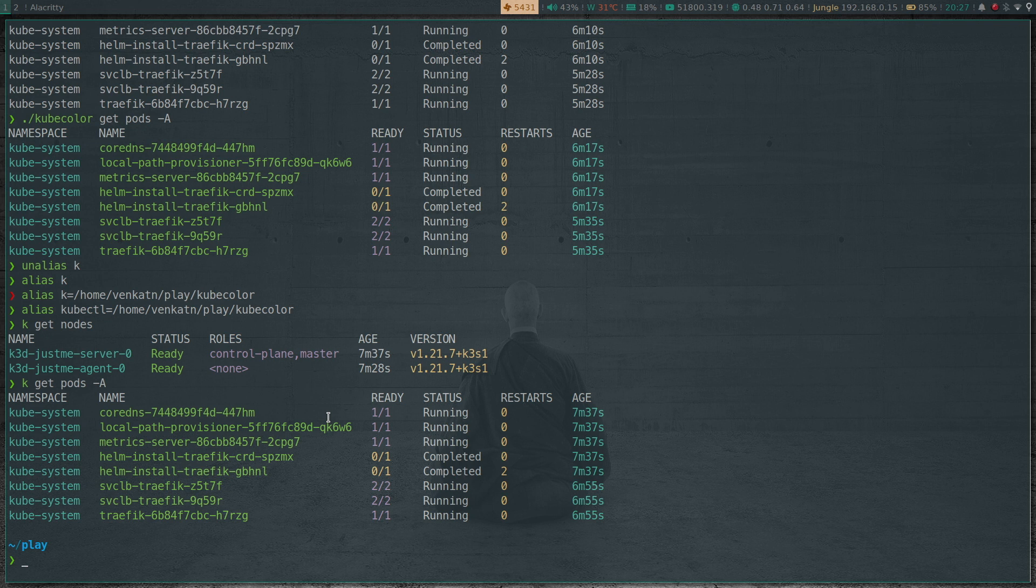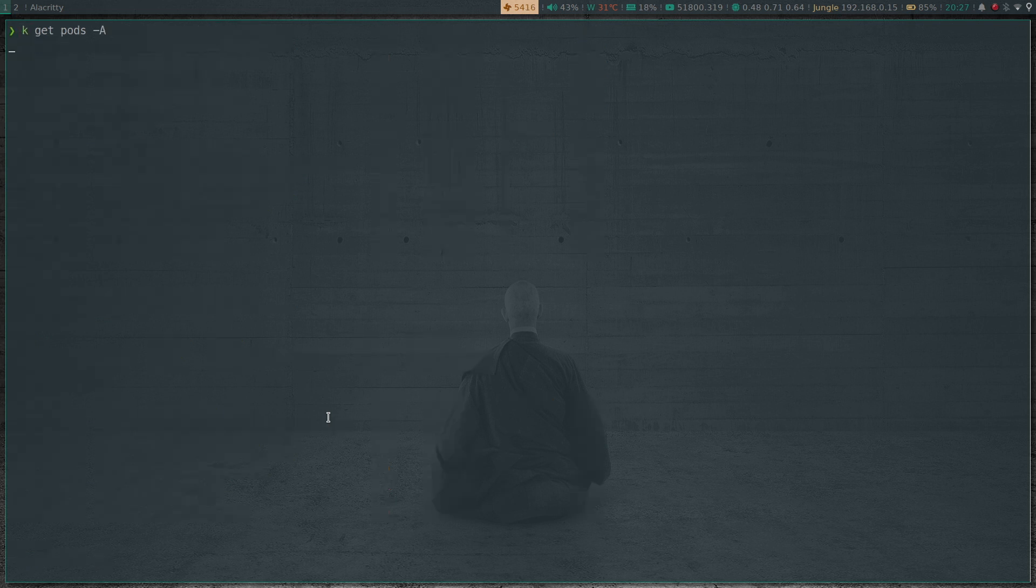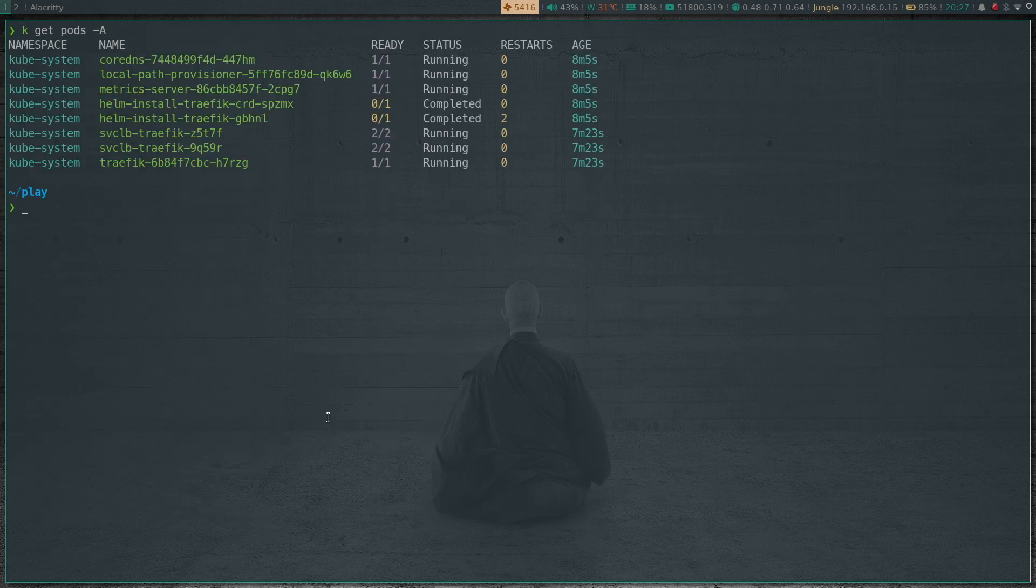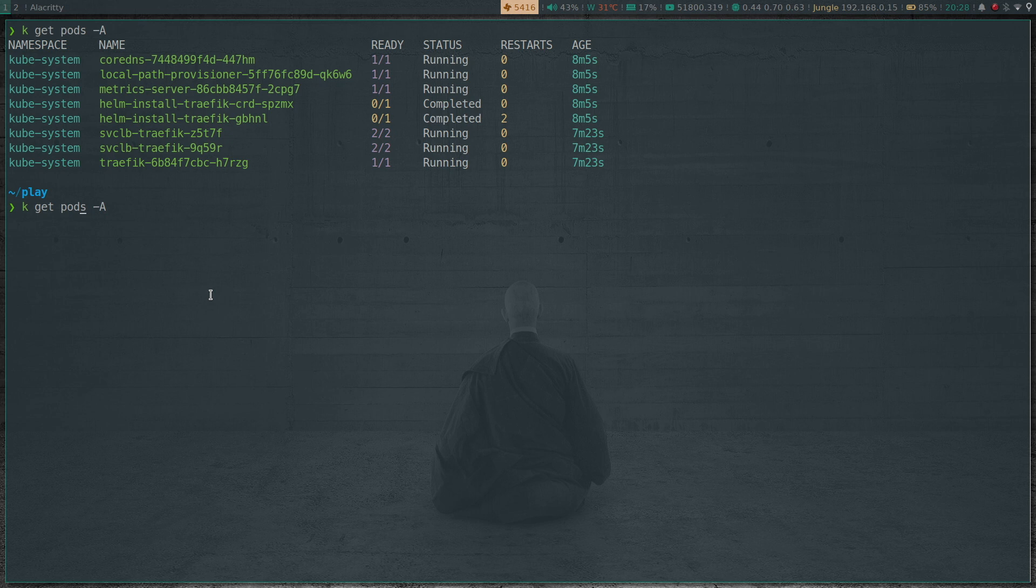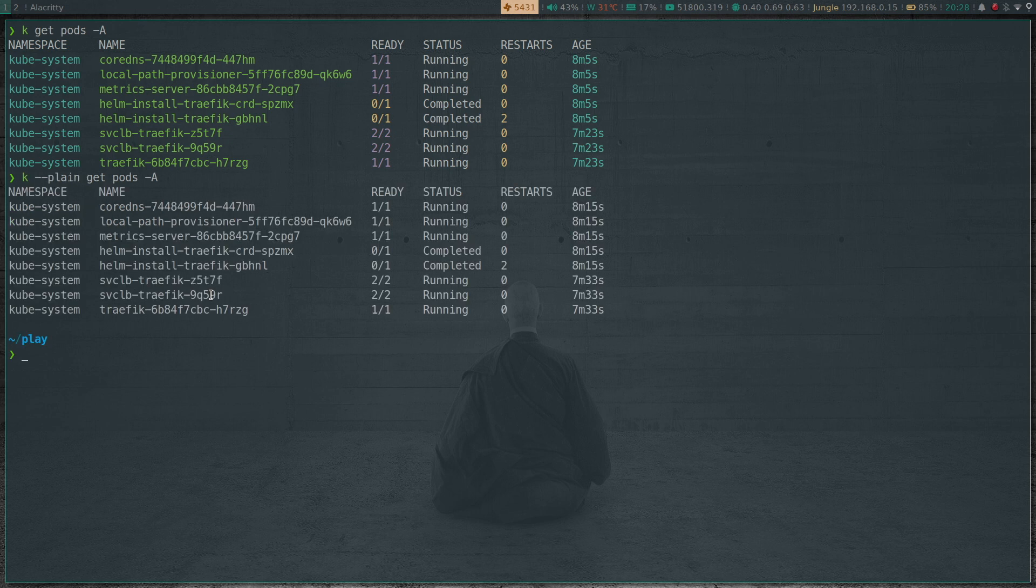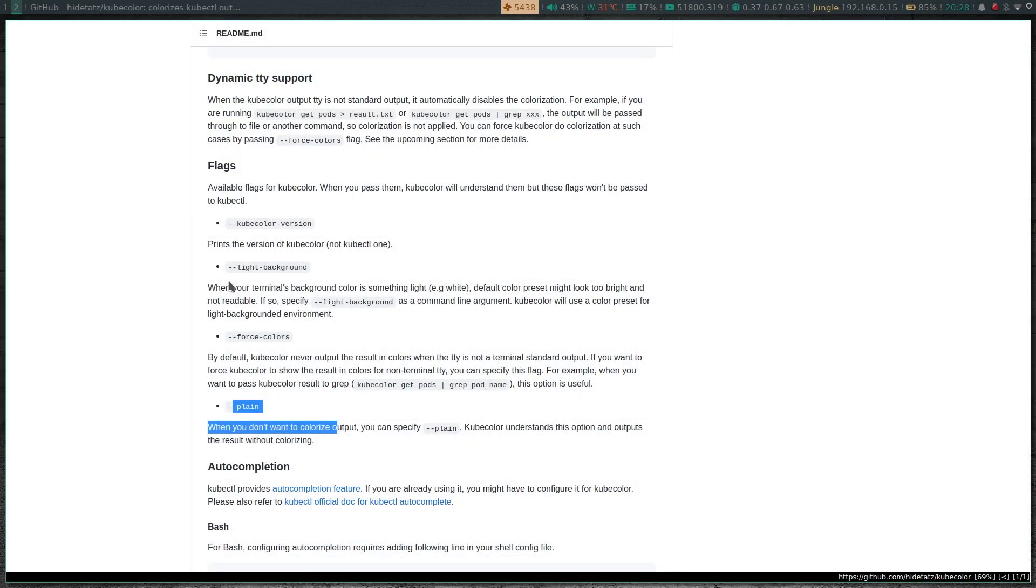So kubectl get pods -A, that's the colorized output because you have set the k alias to point to the kubecolor binary. And if I run the same command passing --plain option, so that's the normal without the colorized output. There is also another option that you can pass which is this one, --light-background.